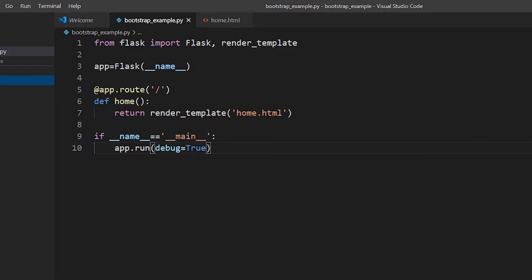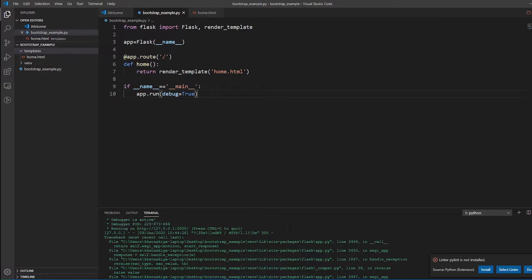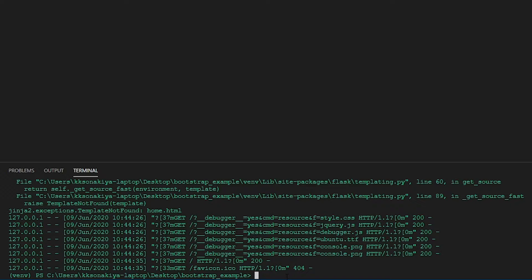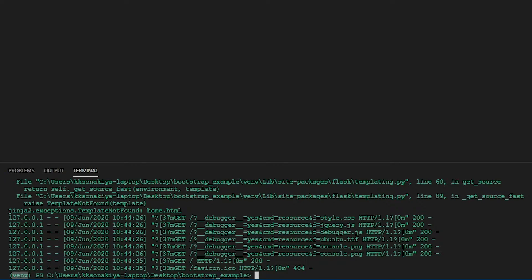I've also created a virtual environment in the bootstrap_example folder. As you can see, 'venv' appears here so you can tell the virtual environment is active. I then proceeded to install Flask, which was very easy — just 'pip install flask'.